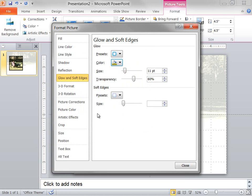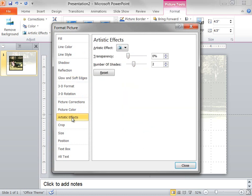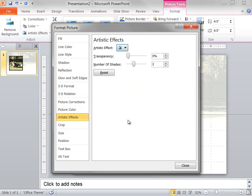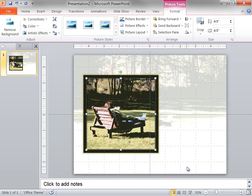Finally, on the Artistic Effects tab, I click the button next to Artistic Effect and I select Cutout. Once I have completed making my changes, I click Close.